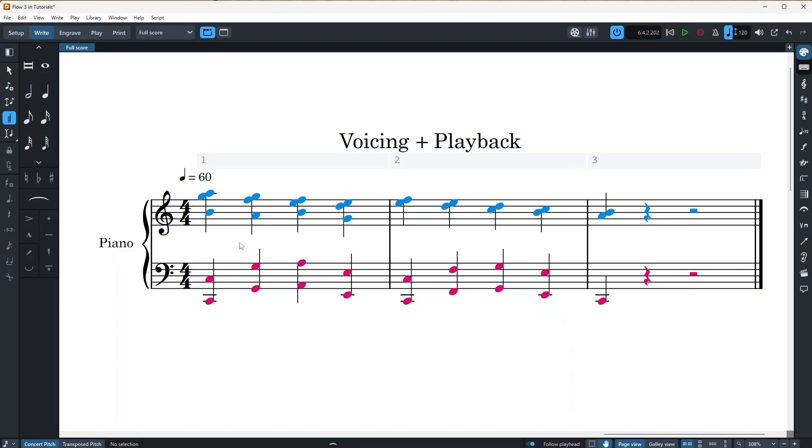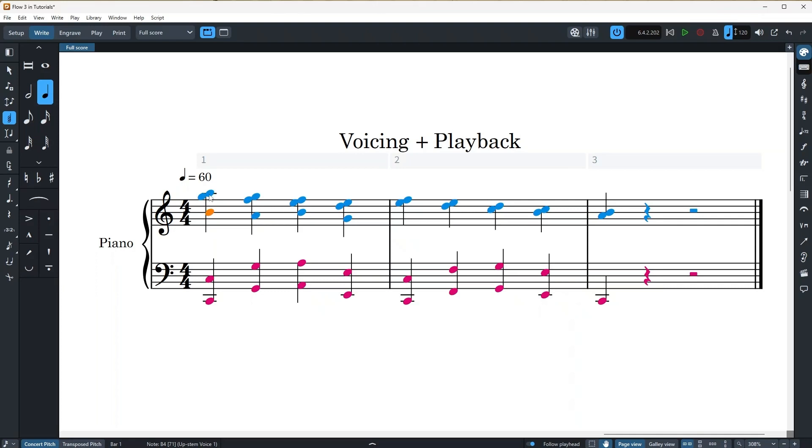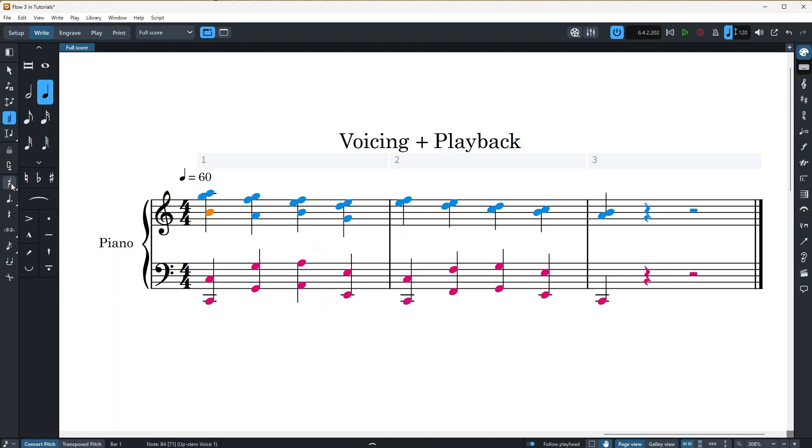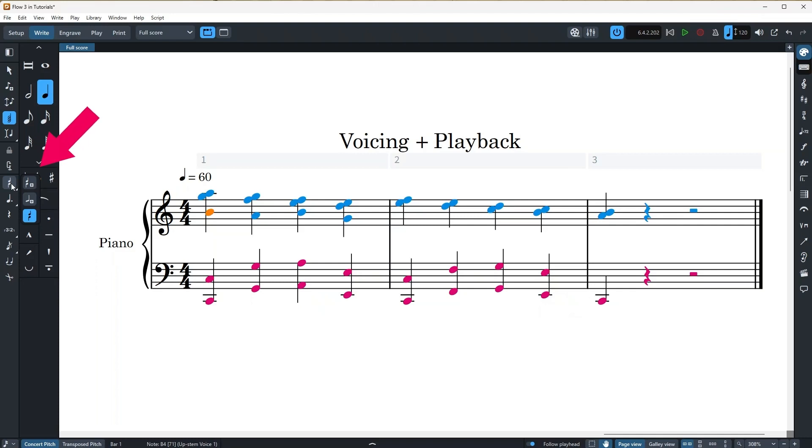And remember the shortcuts V and shift V that I told you. Other than those, you can also use this button on the left to achieve similar results. So for example, I'm going to just select a note and if I press it right here, it will swap your voices between the upstem voice one and downstem voice one. But if I right click on it, this top one works as creating voice, it's same as shift V.